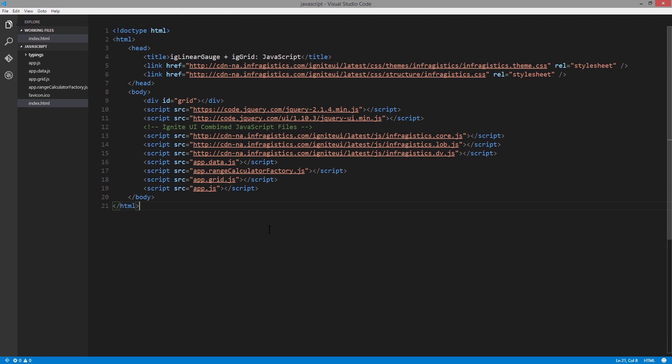You'll notice that some parts of the Linear Gauge are removed. The tick marks and value indicator are all taken off to give you a chance to visualize your data in a more creative way. Let's take a look at the code behind this page.